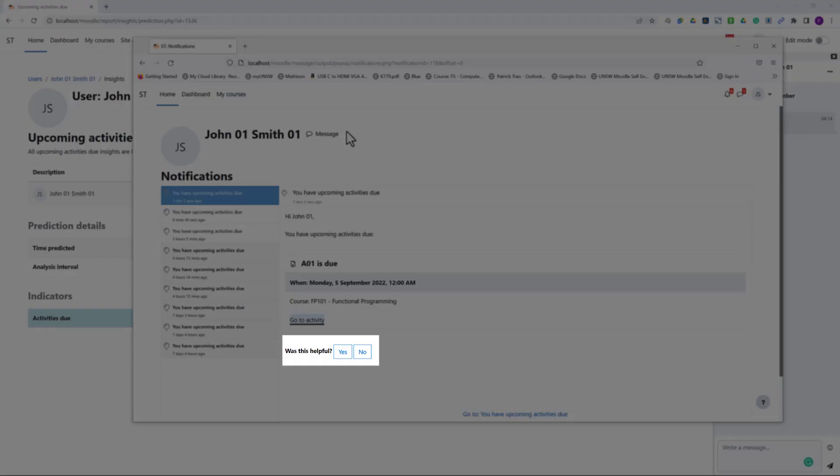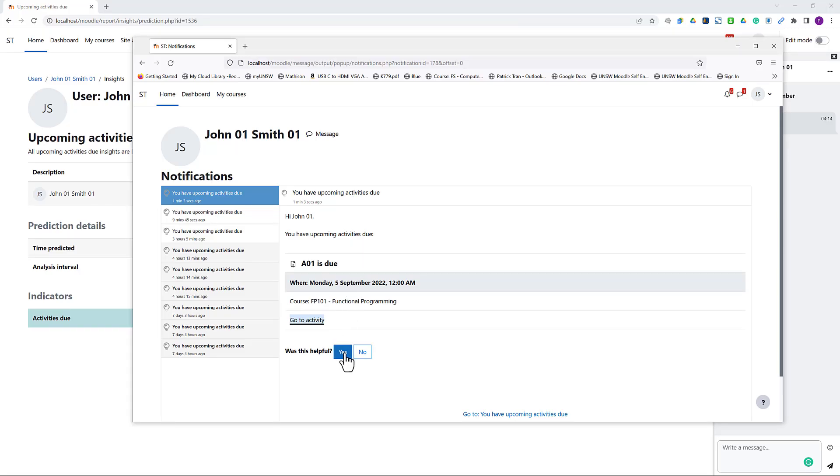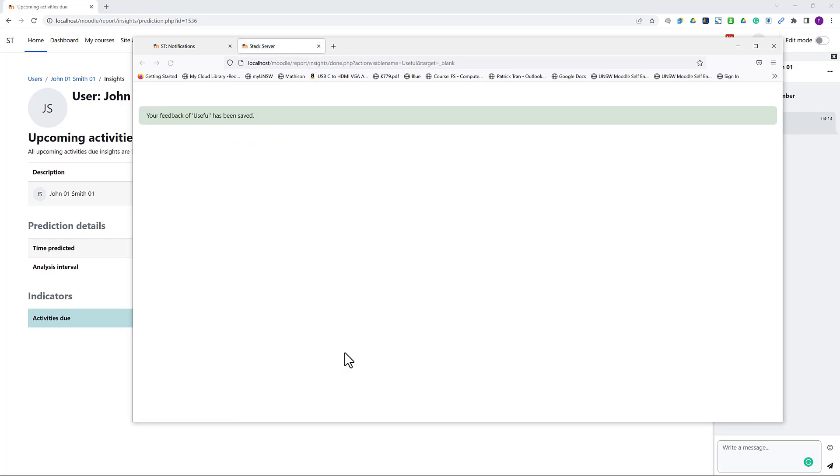Here I have an option to provide feedback to the analytics model, whether the prediction was accurate or helpful. Let's click yes for now.